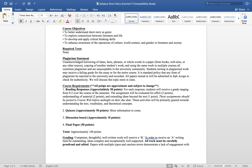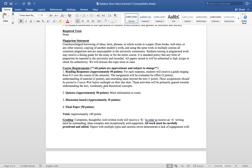Course objectives: to better understand short story as a genre, to explore connections between literature and life, to develop and apply critical thinking skills, to enhance awareness of the operations of culture, world context, and gender in literature and society. There are no required texts. I had difficulties affording texts in my undergraduate studies, so when possible I don't assign you to buy them.